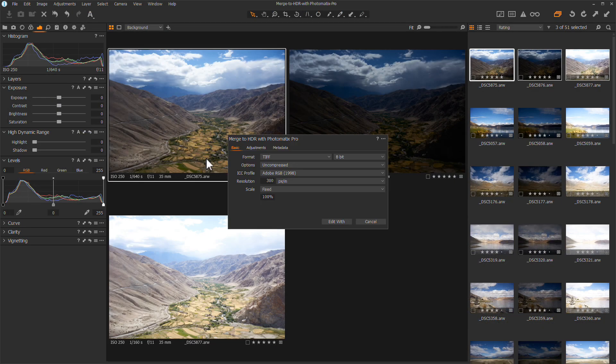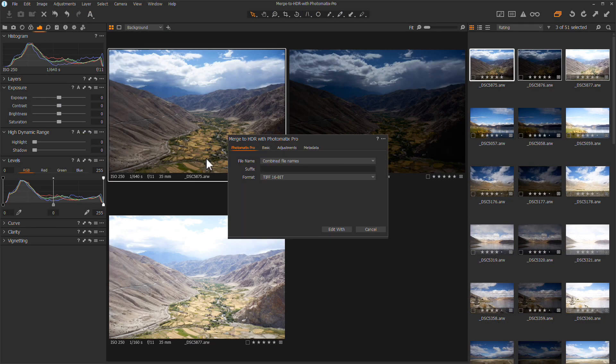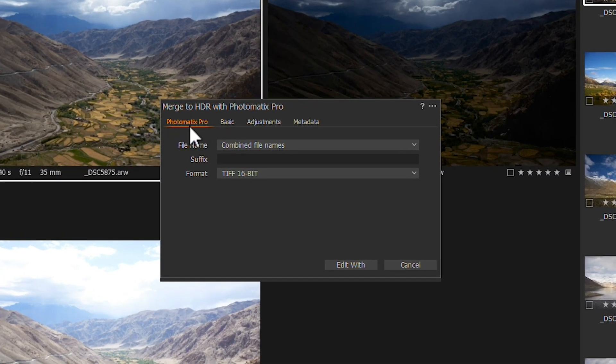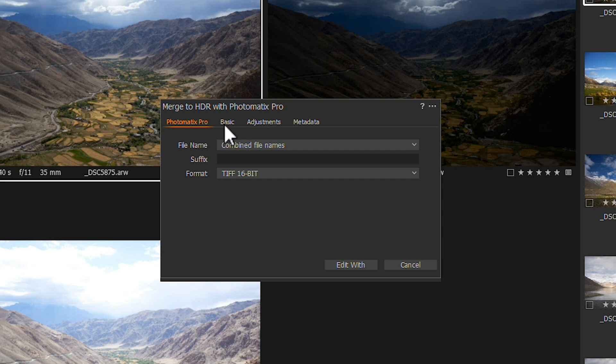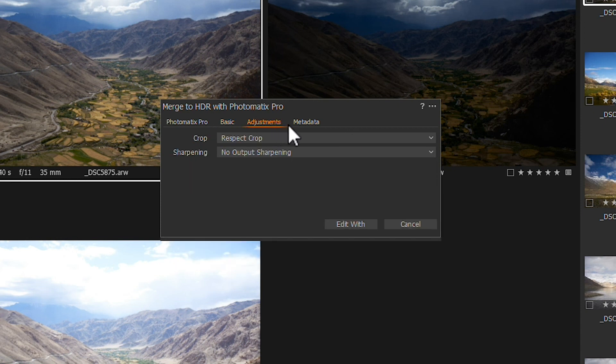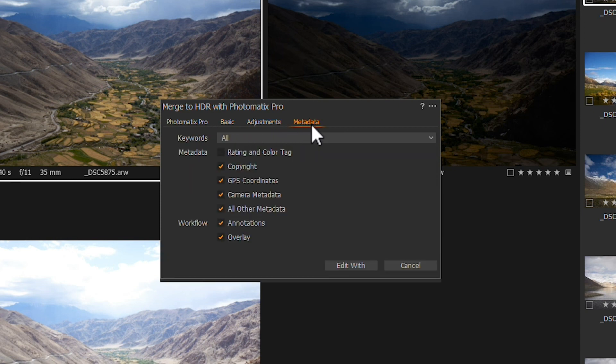When you invoke the plugin, you'll get this dialog with settings for exporting and merging your photos to HDR. If you need to transfer the rating and color tags to the re-imported photos, click on the Metadata tab and check the Rating and Color Tag option.